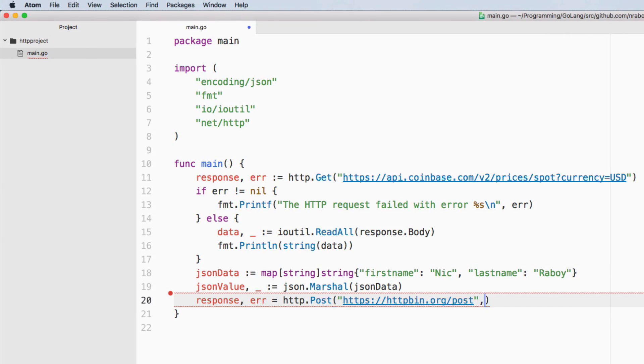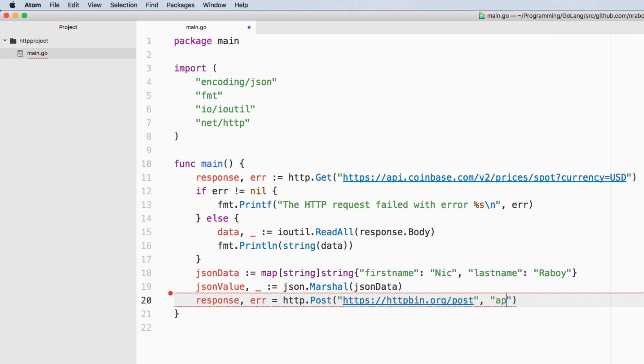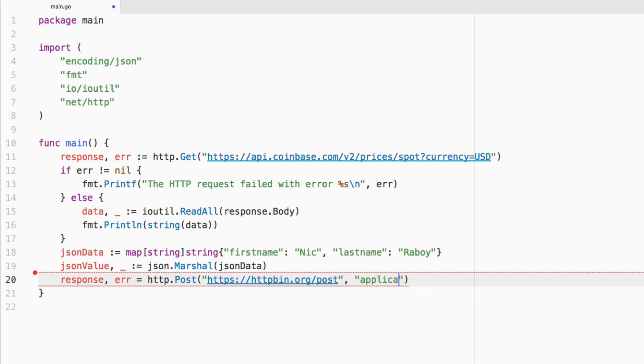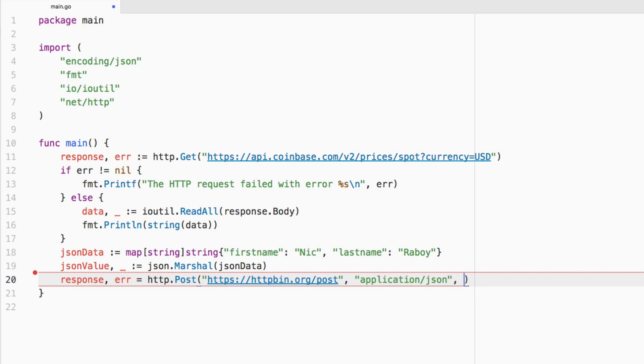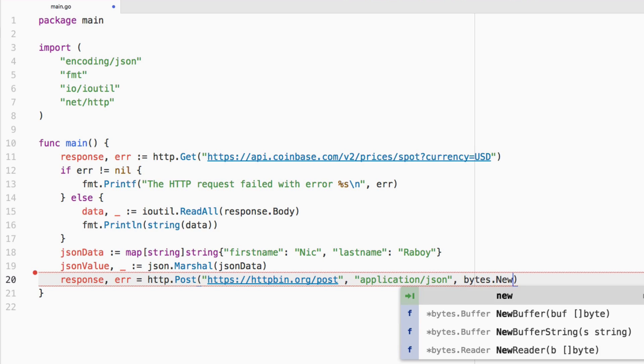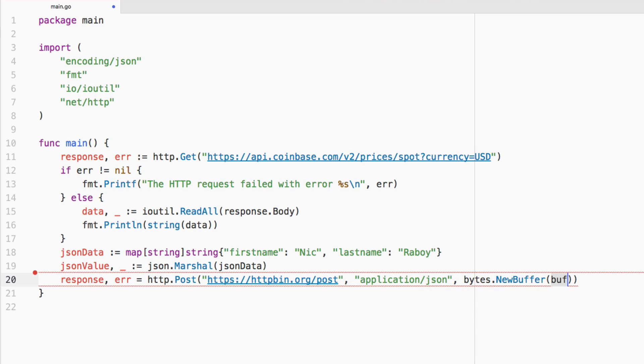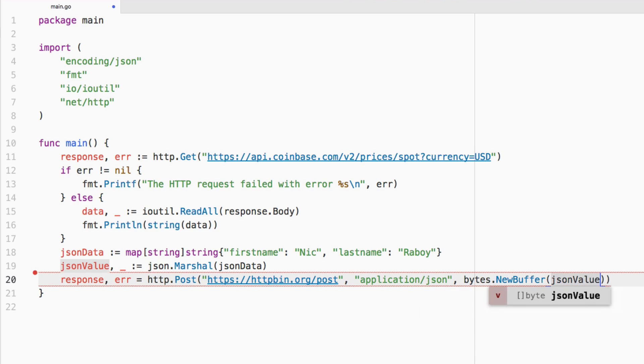We're going to be using application/json as the header for the content type. So we know we're sending that type of data. And we also need to buffer our JSON into bytes. So we're going to say bytes.NewBuffer. And we're going to be passing in JSON value.